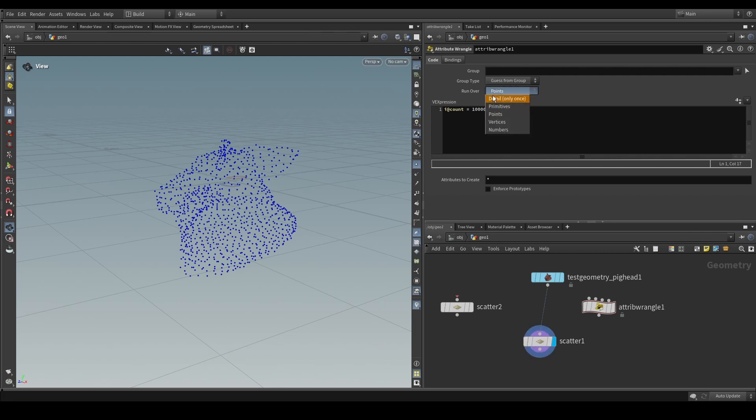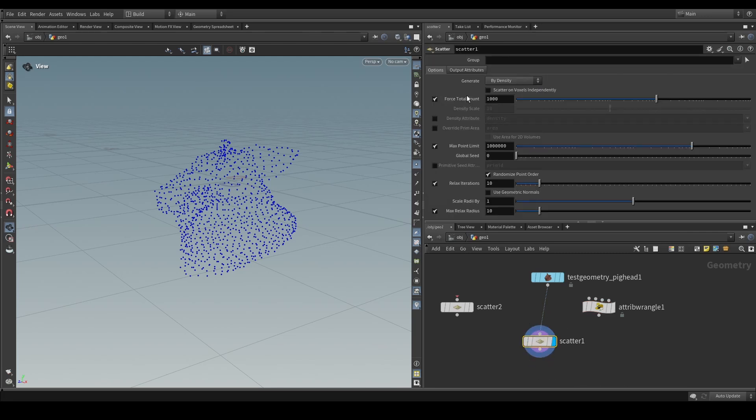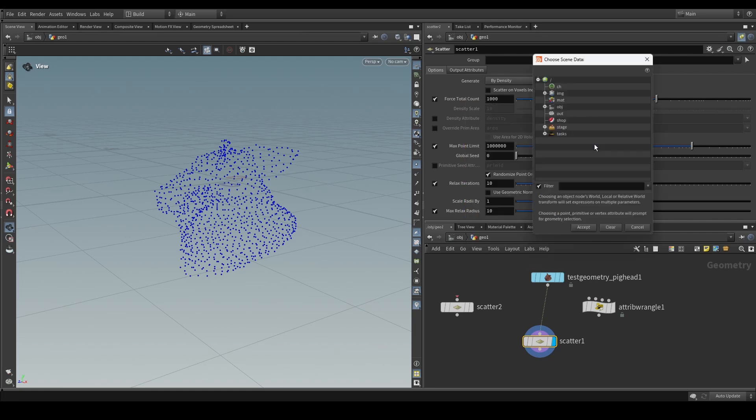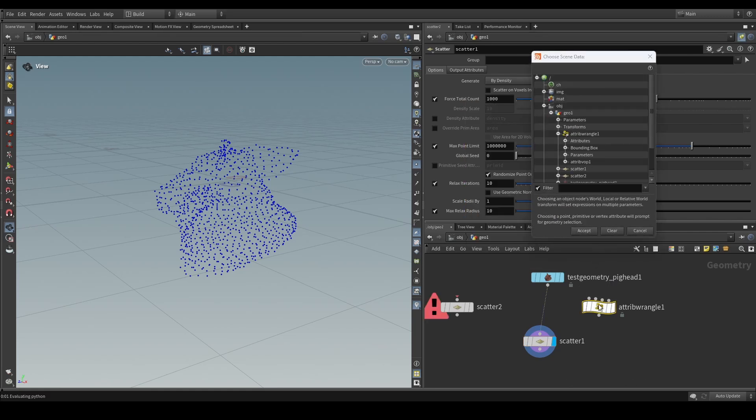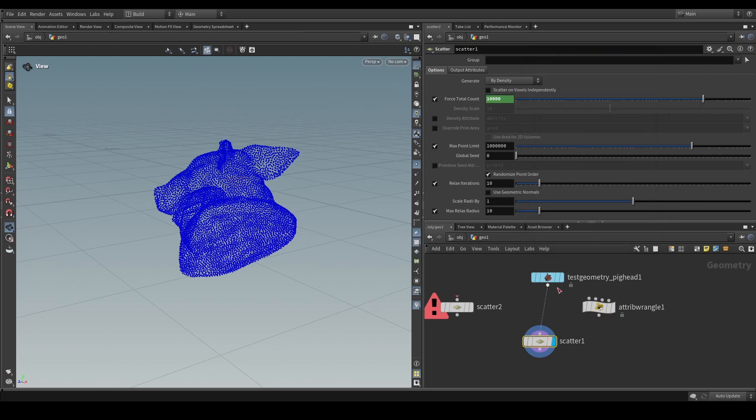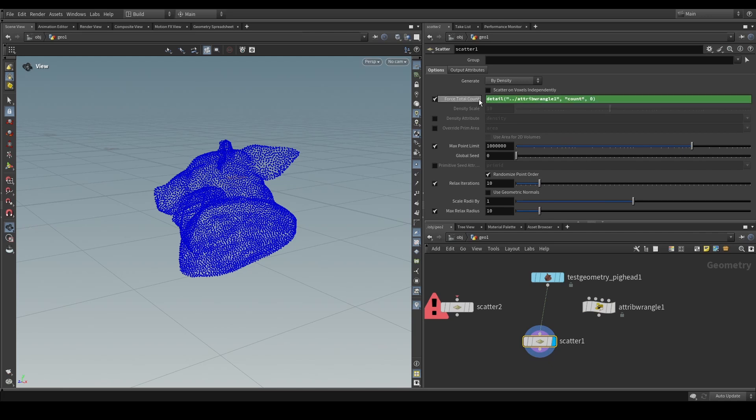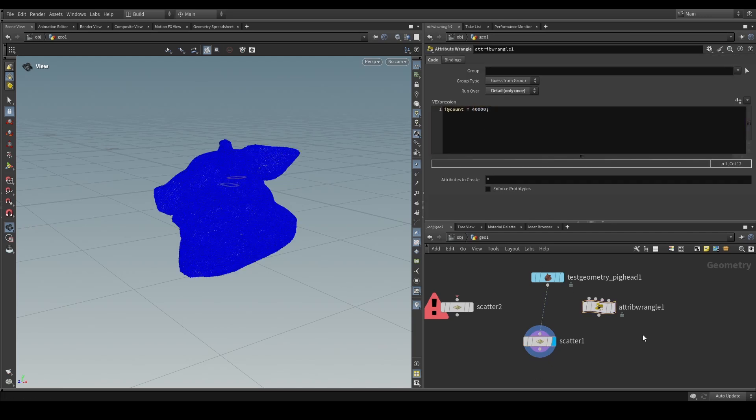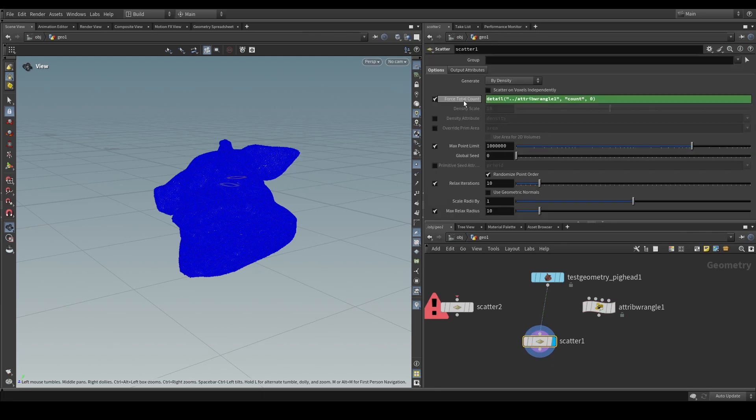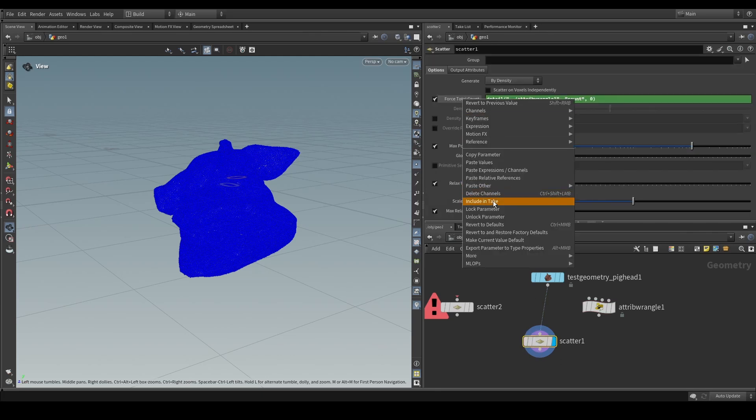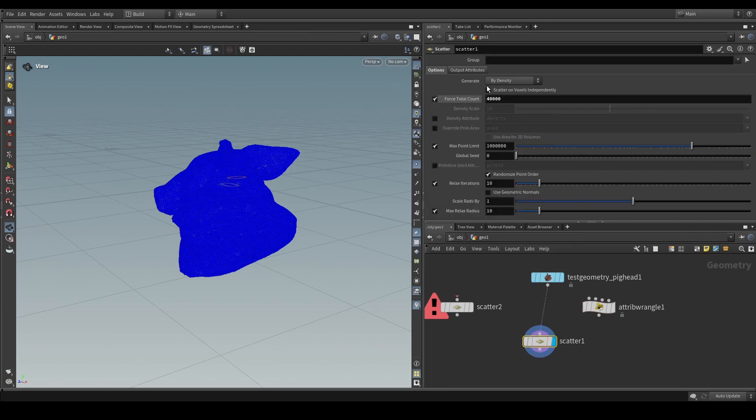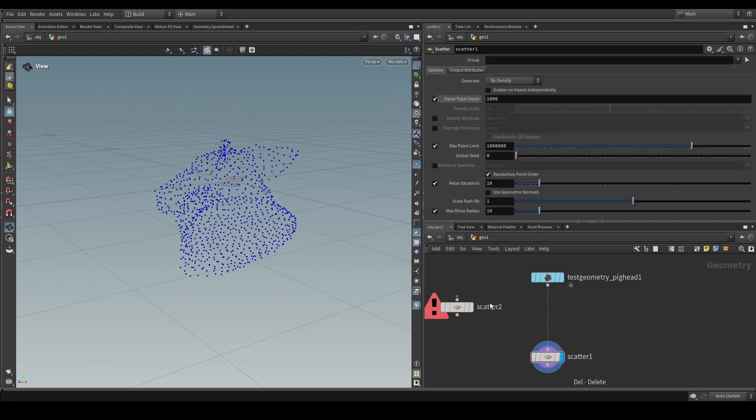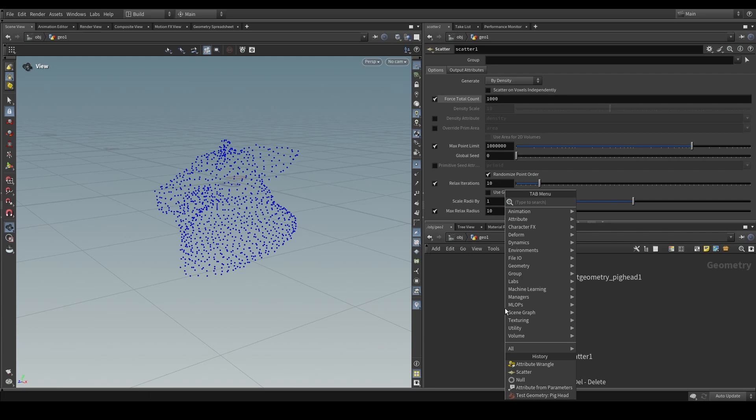And we set that to be detail and then on here we can just right click and we can say reference scene data and then just click on the node. We grab the attribute that we just created and now of course we are driving that parameter through the attribute that we've created here and that we're referring to. If we update this we can see that this all updates. Now that's also cool but also not quite what I want to do yet because I don't want to create any channel references like I said.